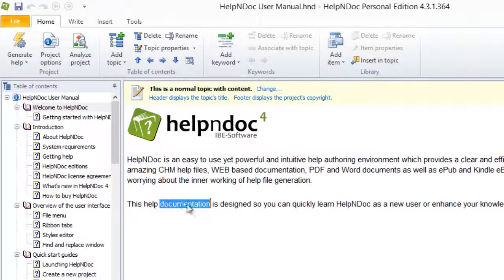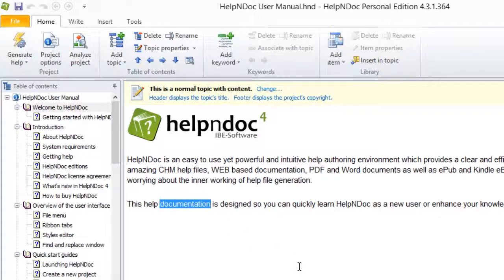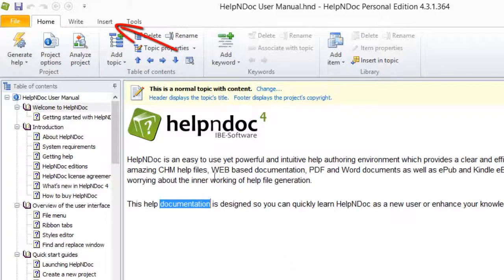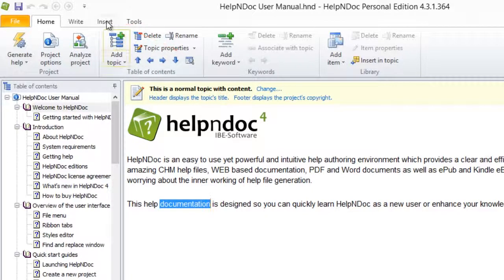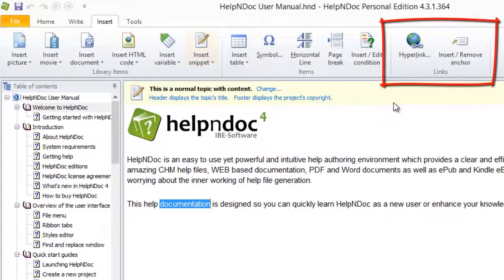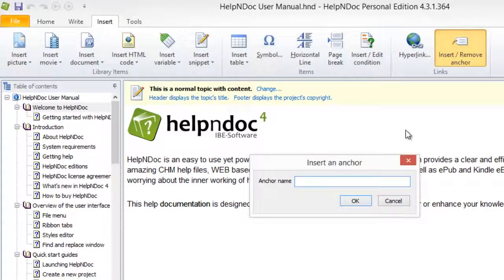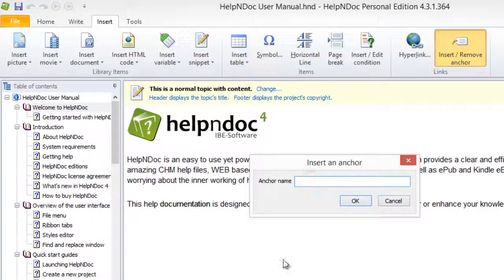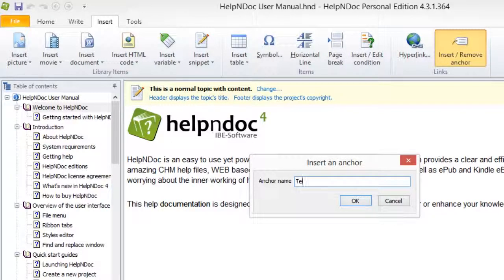The anchor will be placed immediately above this location. Now, click the Insert Remove Anchor button found on the Insert Ribbon tab in the Links group. This displays the Insert an Anchor window. Enter a name that you wish to assign to the anchor, then click OK.